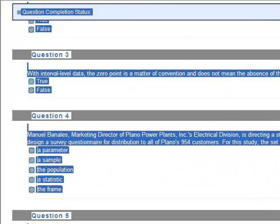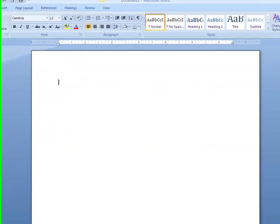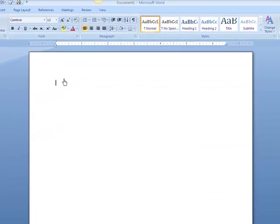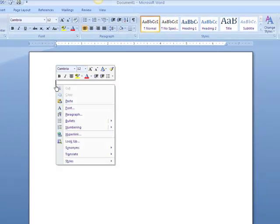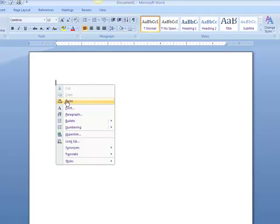I could then go to Microsoft Word. Place my cursor here and hit the paste key.